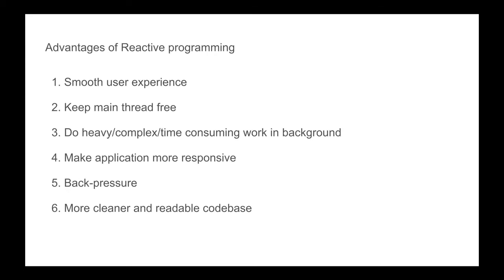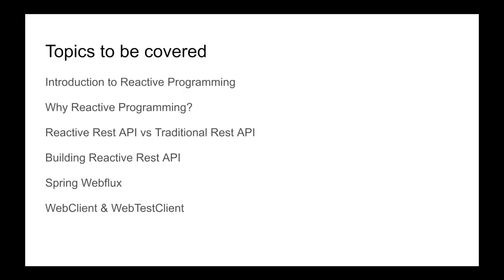Using reactive programming, you can end up writing cleaner and more readable code. Let me tell you what topics I'm going to cover in this tutorial series.